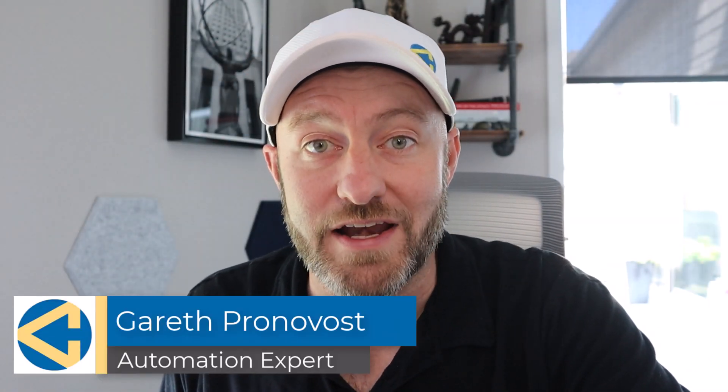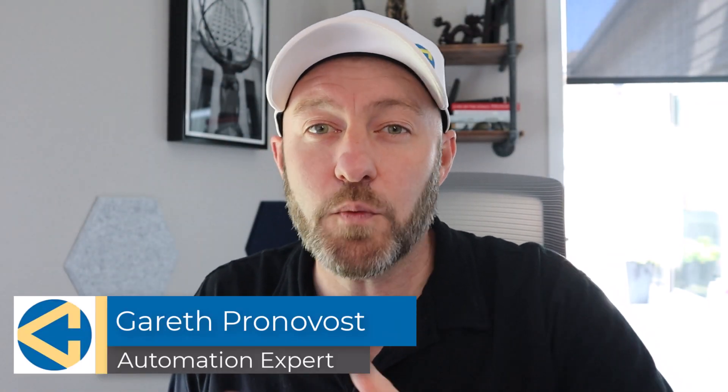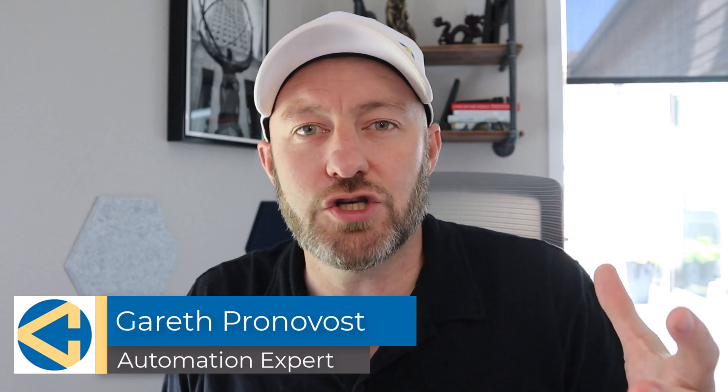Welcome back to the channel. If you're new here, my name is Gareth. I'm the owner at GAP Consulting, and we make it our mission to help you save 20 hours of your time every week using no code tools.